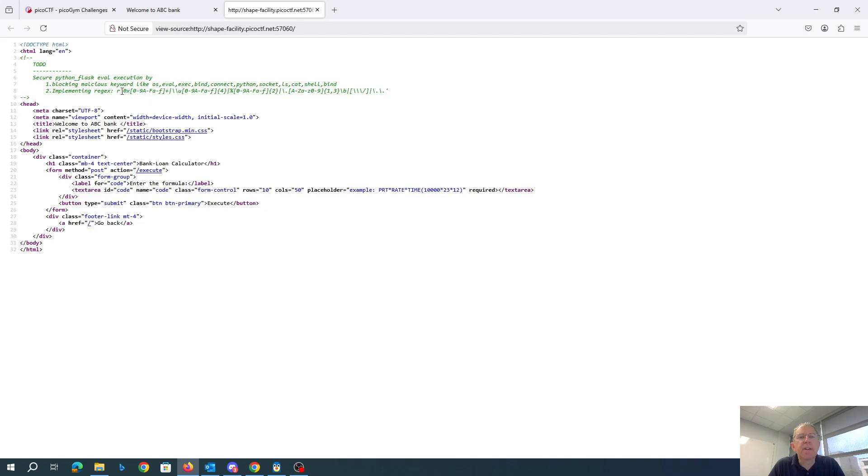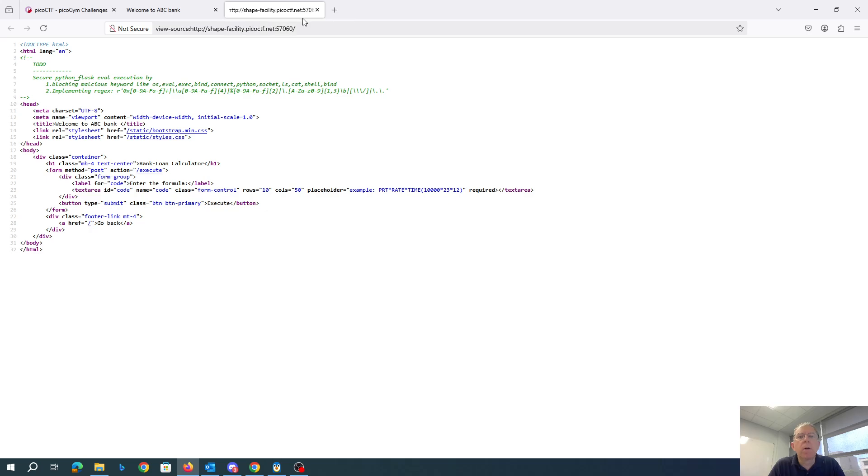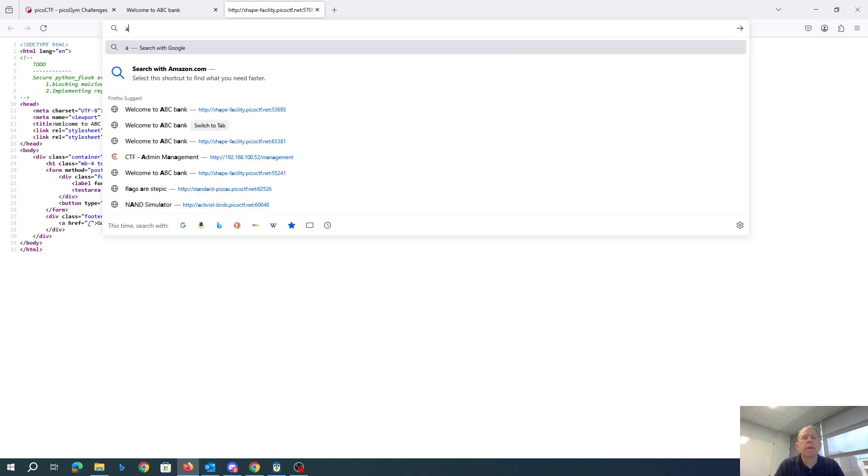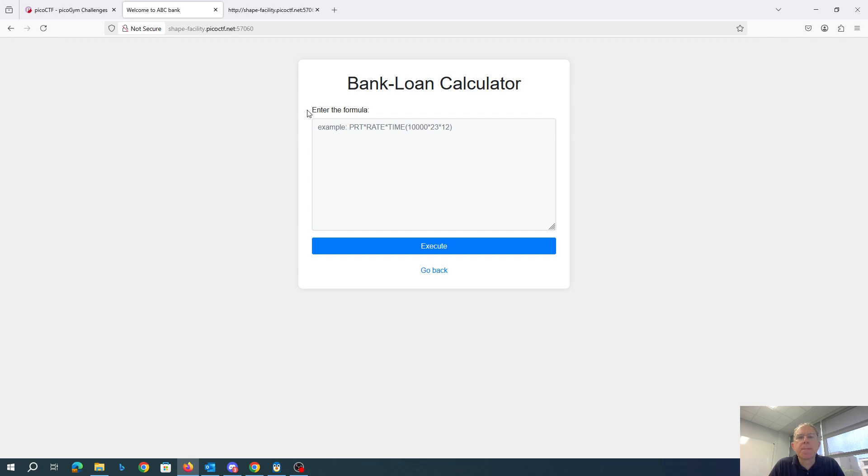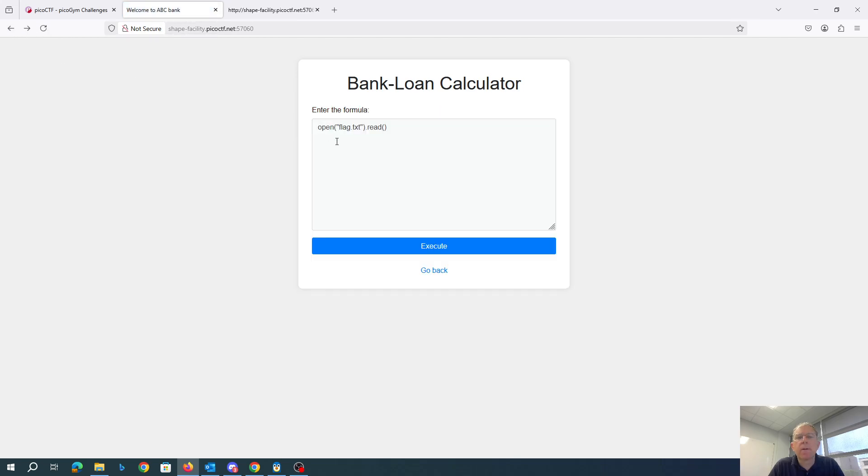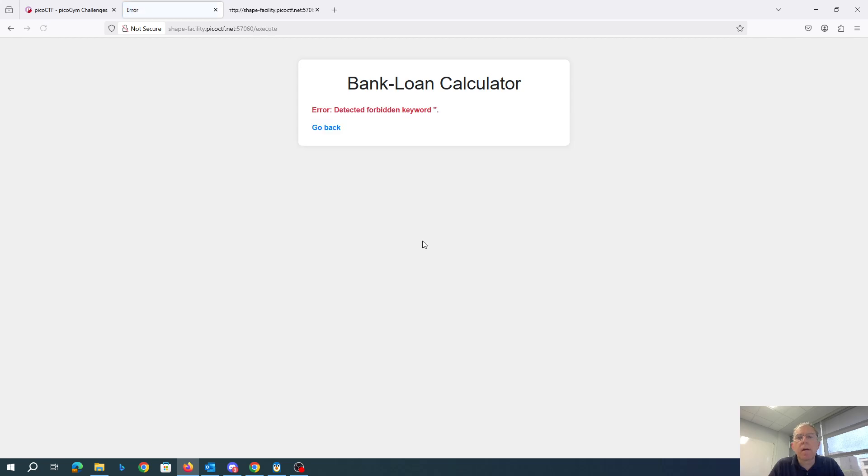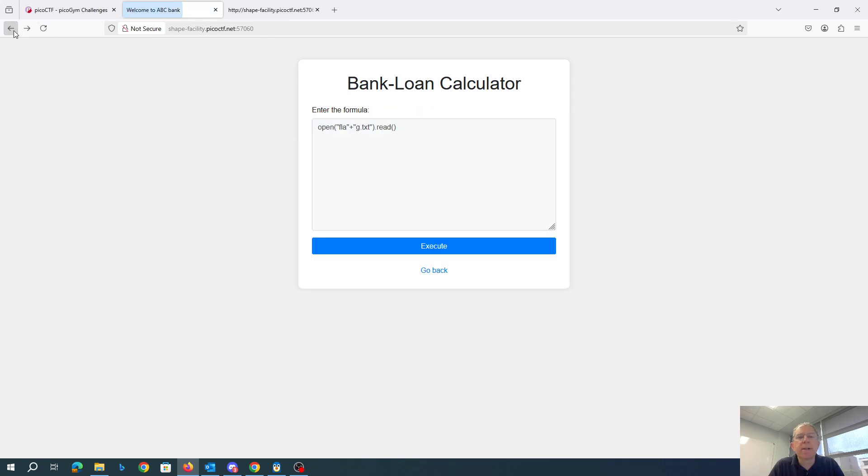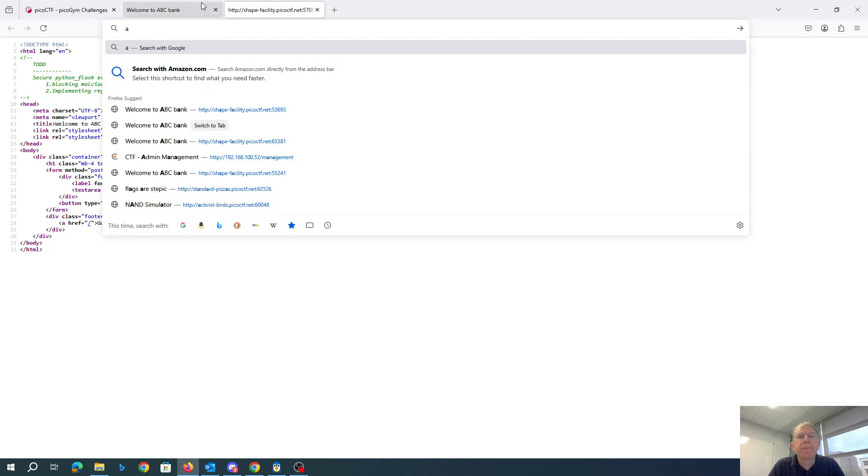Okay, so here we have, it looks like they have a regex that's blocking hex numbers or Unicode numbers or slashes. Okay, so it's not going to be happy with that. Let's see what we have here.